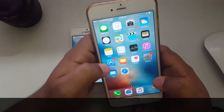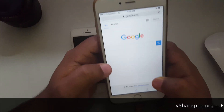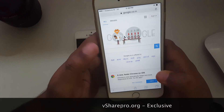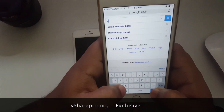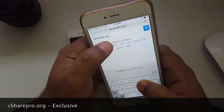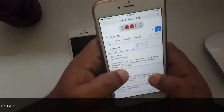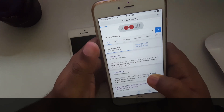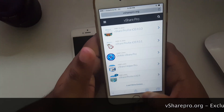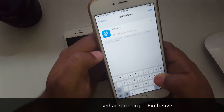The process is the same on the iPhone 6 Plus: fire up Safari, go to Google.com, and search for vSharePro.org. Remember, the .org is very important. Tap on the first result, and once the website loads, tap the share arrow, then Add to Home Screen, and tap Add.